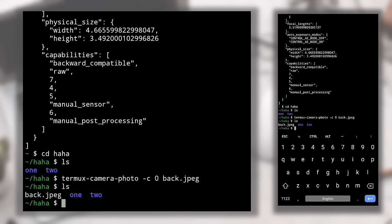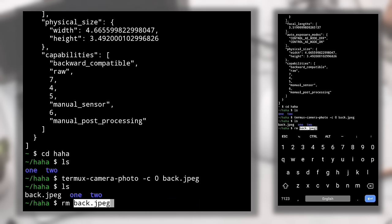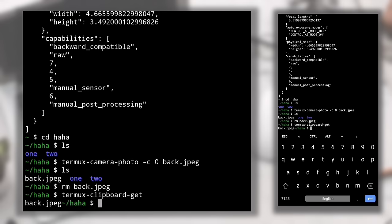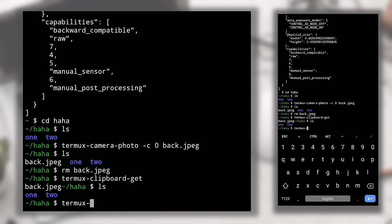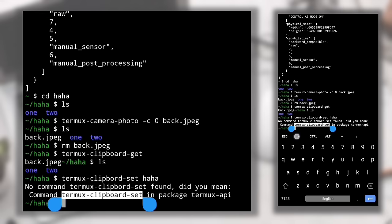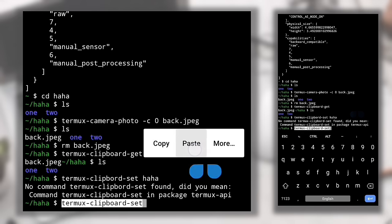After running the command, 'ls' shows back.jpg confirming the photo was taken. Next is 'termux-clipboard-get', which shows the last text you copied. To save text to the clipboard, use 'termux-clipboard-set <text>' — for example, 'termux-clipboard-set haha' saves 'haha' to the clipboard. No error means it was saved successfully. You'll see it appear in your keyboard's clipboard suggestions.